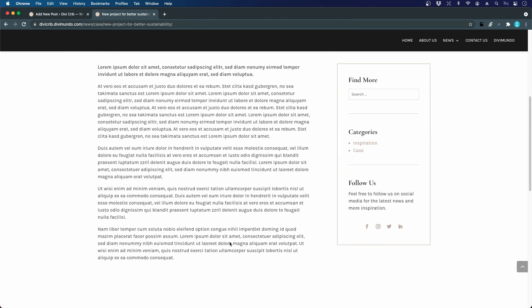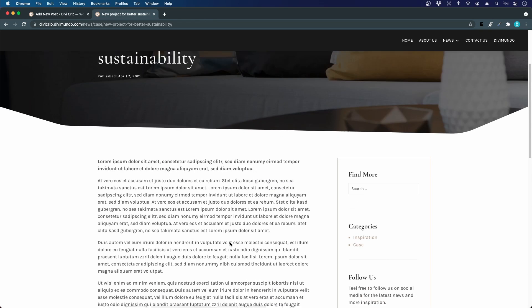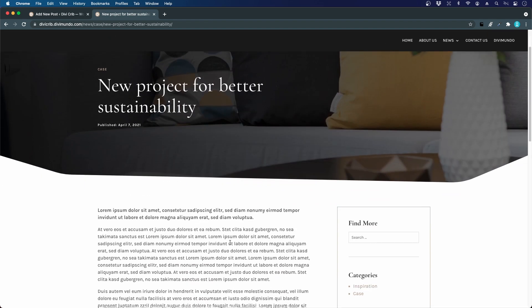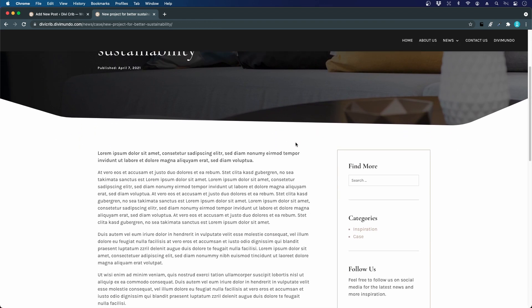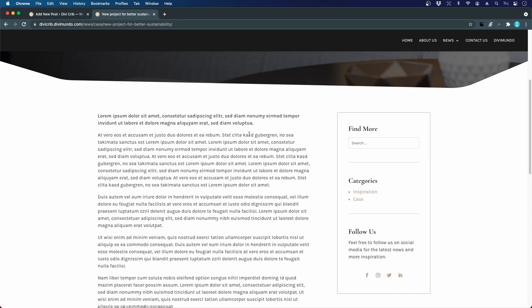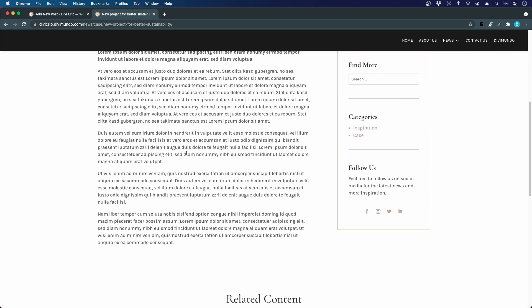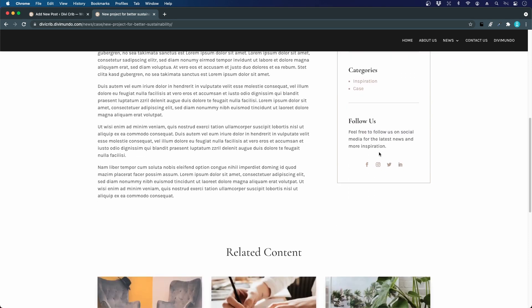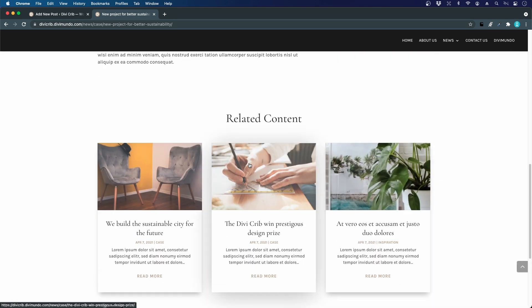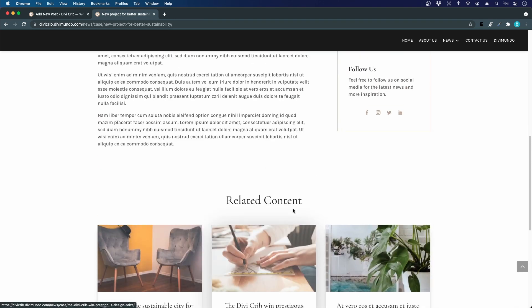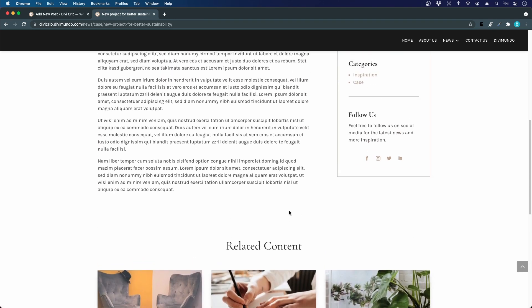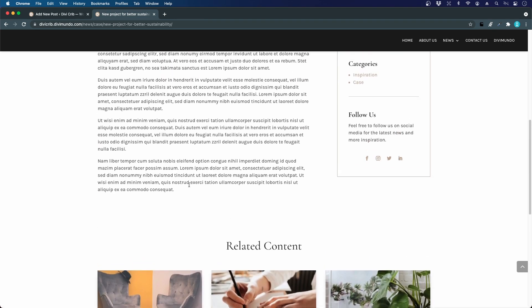The things we're going to create now are the categories, the publish date comes automatically when you publish an article, we're going to upload the featured image, and add the main body content. The sidebar, the related content block, and the footer will be global elements that we will add later on in the theme builder as a post content template.